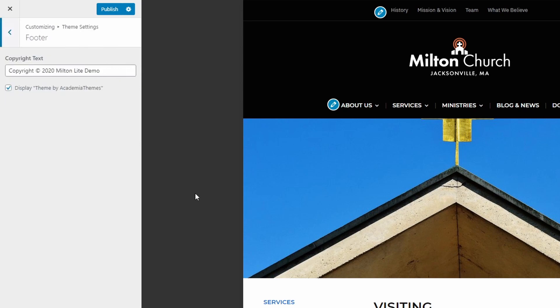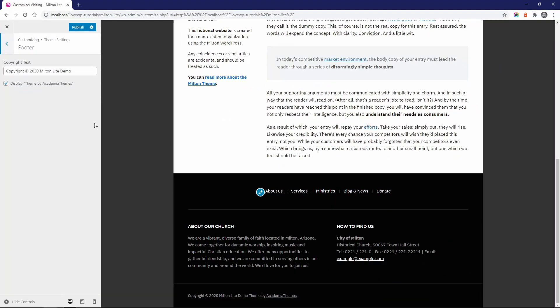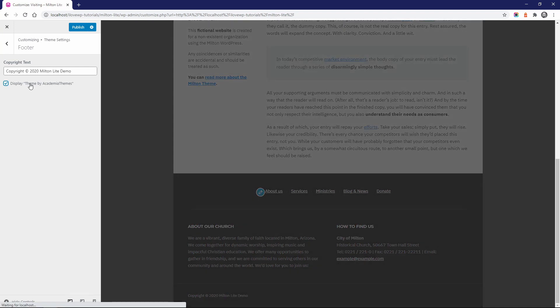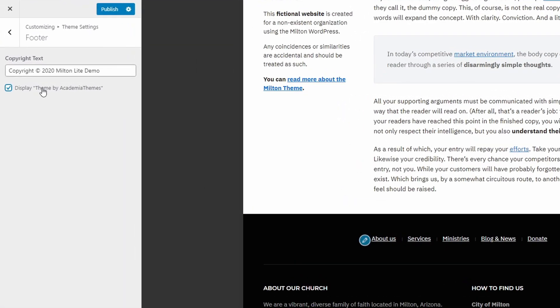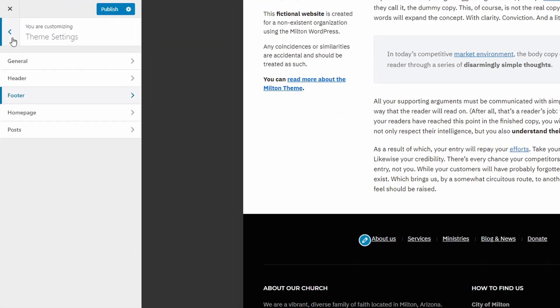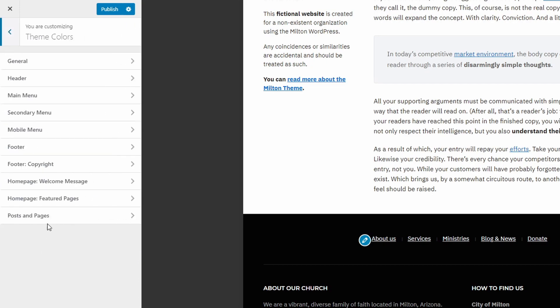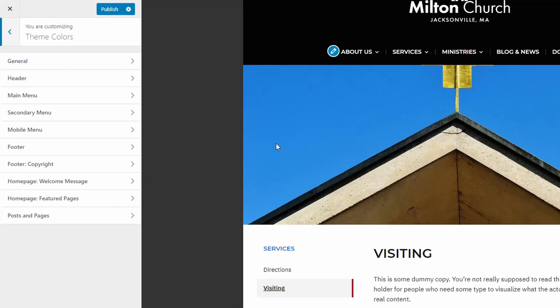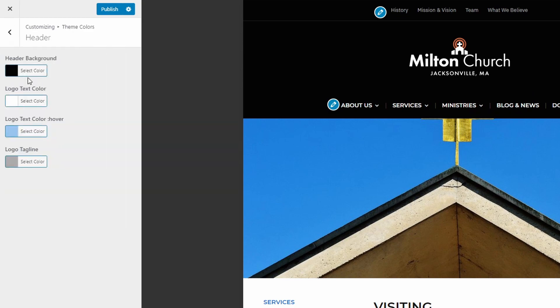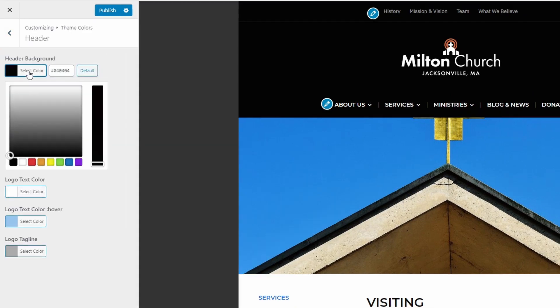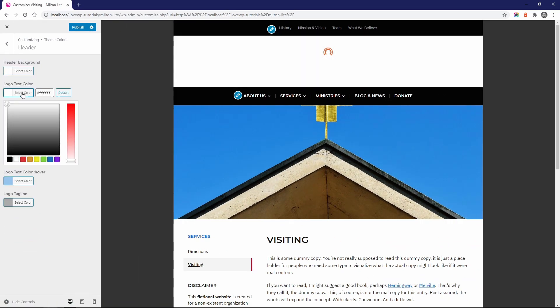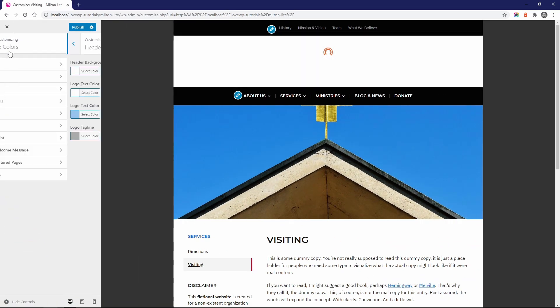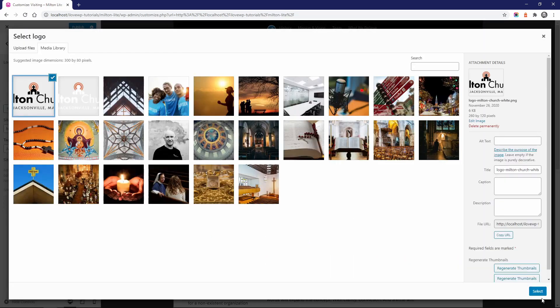In the footer sub-panel, you can change the copyright text and enable or disable the Academia theme's credit link. It's that simple. The free version of the theme also comes with some basic color customization options. Go to the customize page and open the theme colors panel. It's quick and easy to implement your brand colors. As an example, let's transform the default dark color scheme into a lighter one with a red primary color.